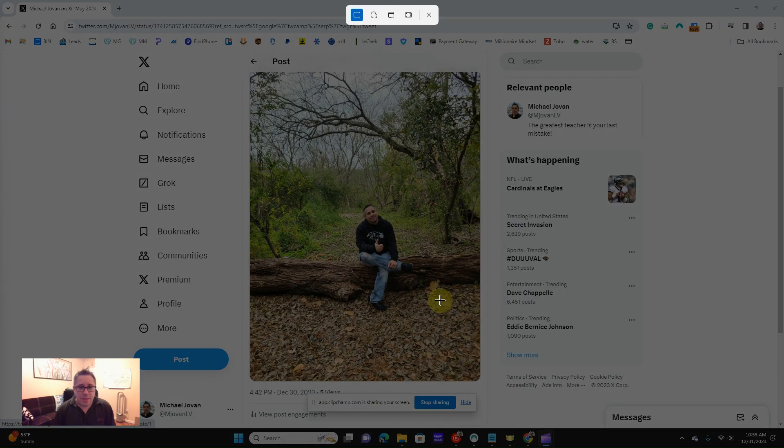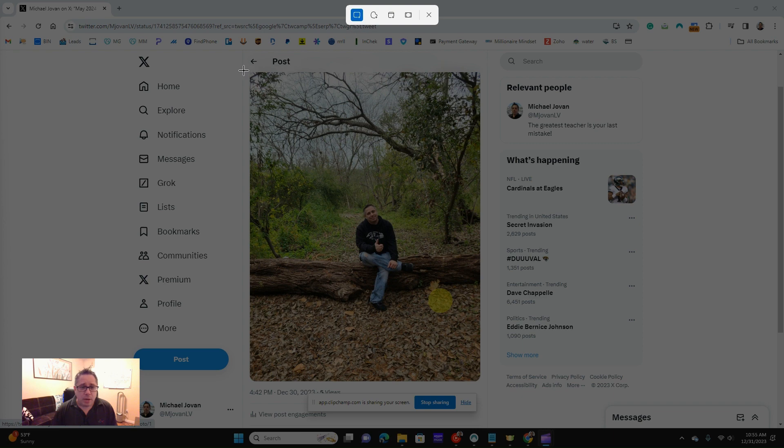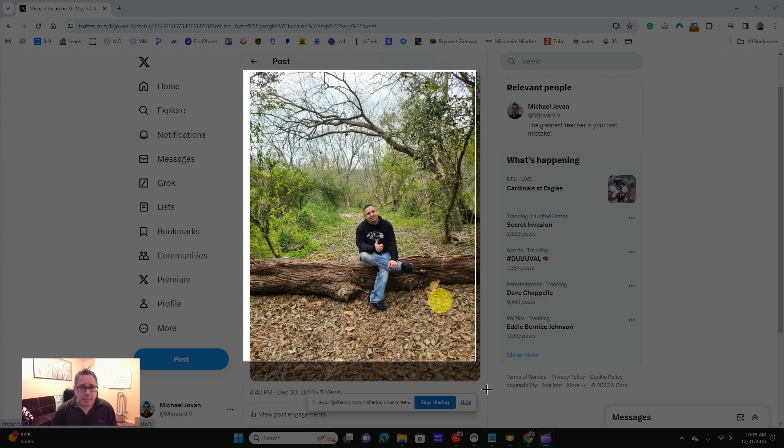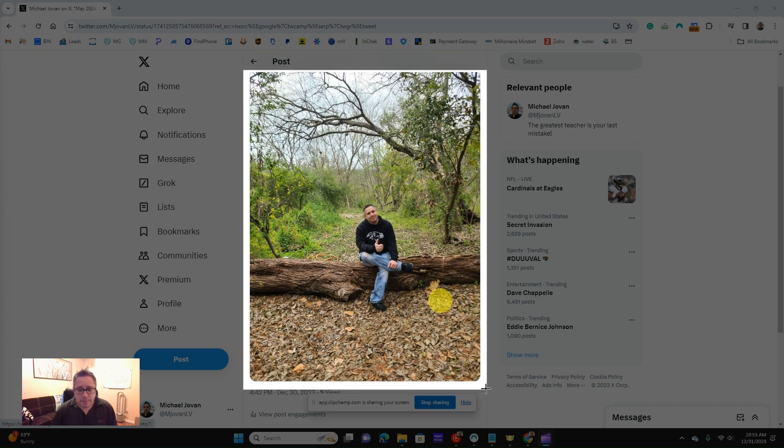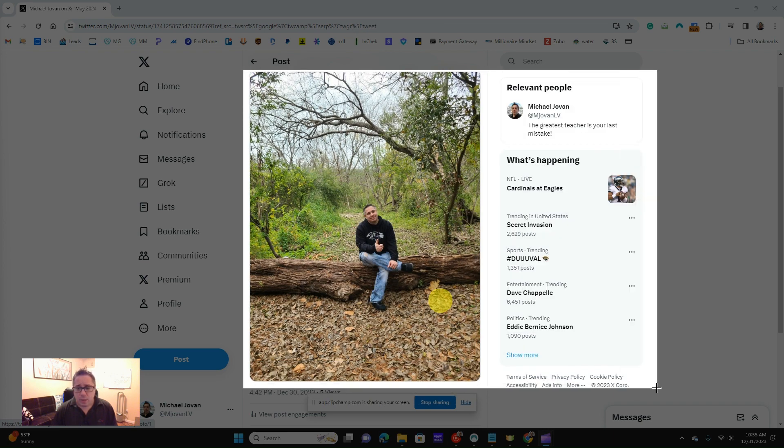And that will pop this icon up here, and I can go ahead and even crop out what I like to screenshot. Maybe I just want the picture, or maybe I even want some of the other stuff that's relevant.